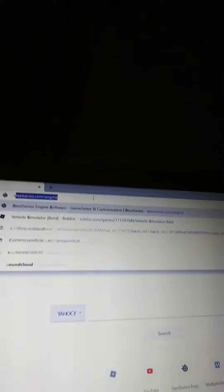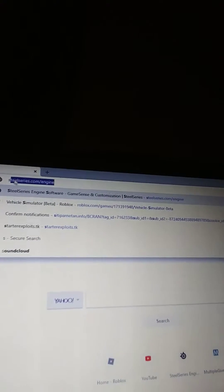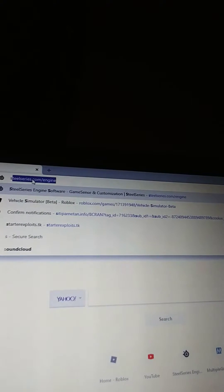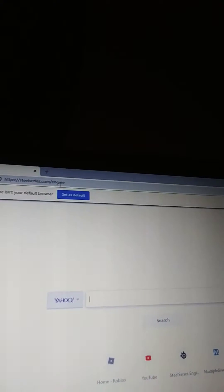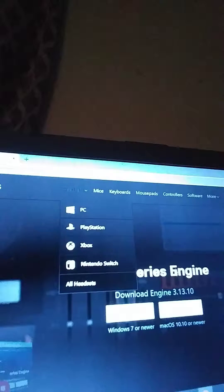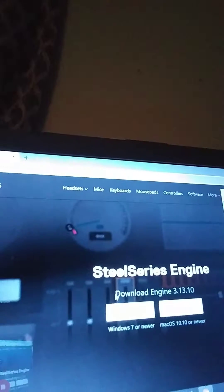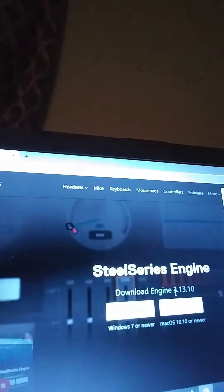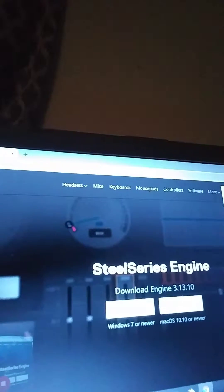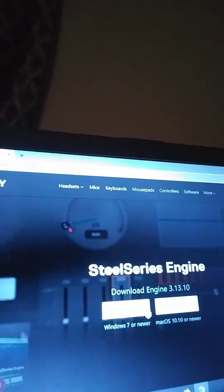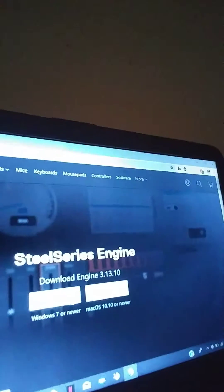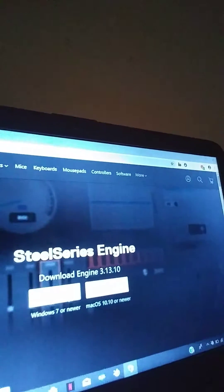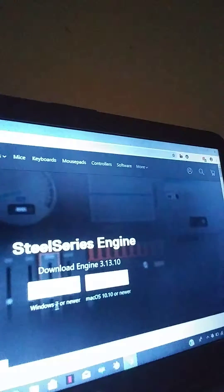Okay, and you're gonna want to type SteelSeries.com slash engine, okay? And the newest one is download engine 3.13.10. And then get it for your platform, in which case I'm on Windows 10, so I can get it. But since I already have this downloaded, I'm just gonna get rid of it.